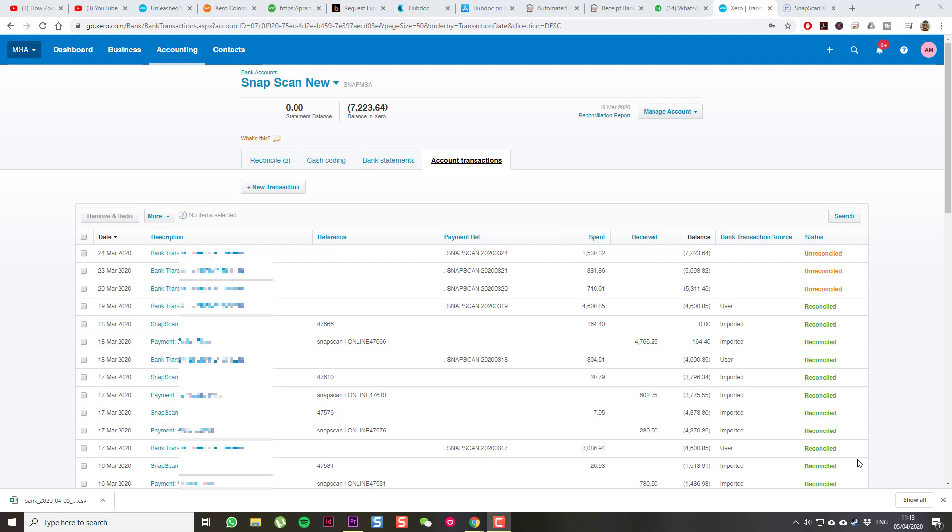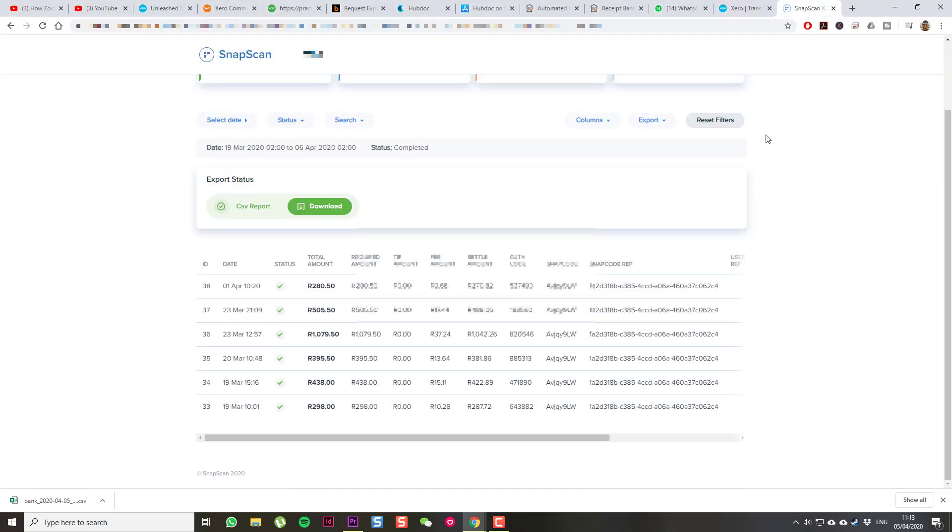In Snapscan, you can request a link to your account. It gives you this slightly different export screen that you're probably used to. Then I select the dates that haven't been imported yet.